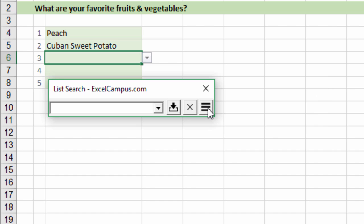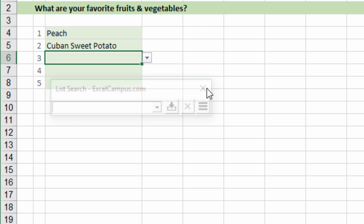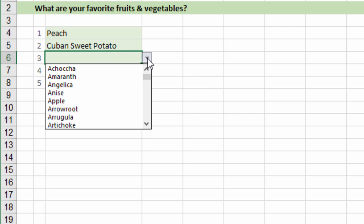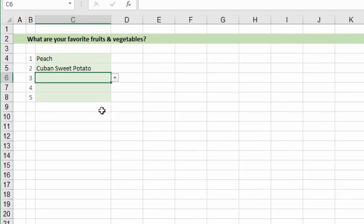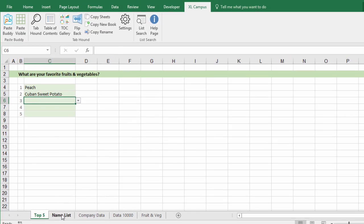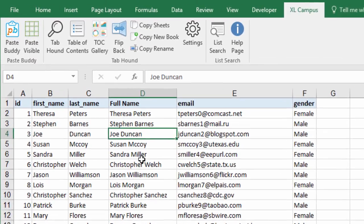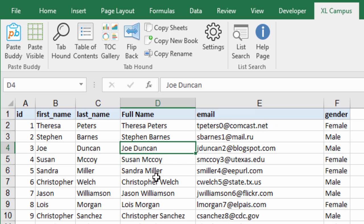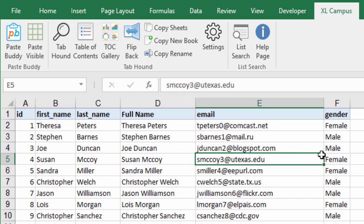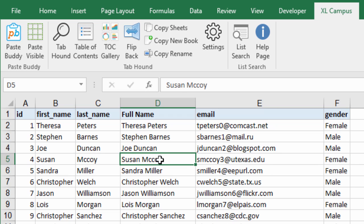You don't even have to have data validation cells. These cells that we opened the form on have data validation. If I jump over to this other sheet you can see I just have a sheet with a list of data and there aren't any data validation cells anywhere in this list.